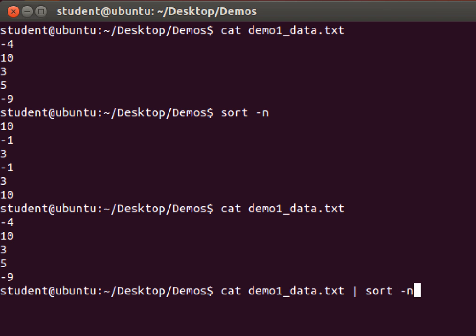So what's going to happen here is that cat is going to read demo1_data.txt and write the data to standard out. But the pipe command will redirect standard out to the standard in of sort, which by default would have been the keyboard.